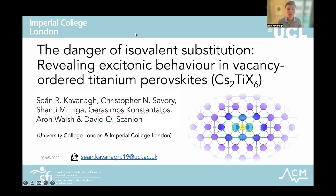My name is Sean Cavanagh and I'm a PhD student in the groups of David Scanlon at University College London and Aaron Walsh at Imperial College London. My research uses modelling techniques to understand and optimise solid-state energy materials, particularly focused on solar photovoltaics, looking at bulk properties as well as more material-specific behaviour such as defects and disorder.